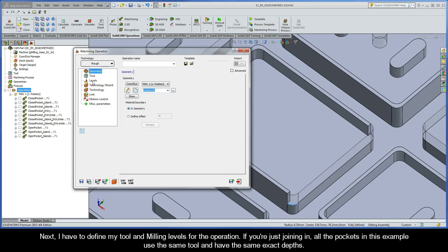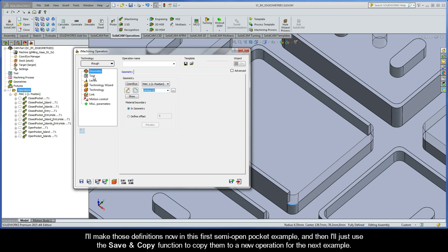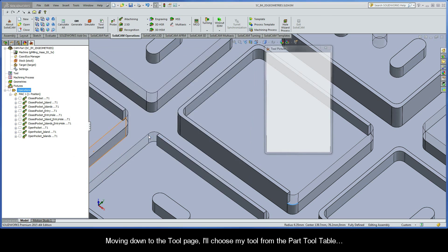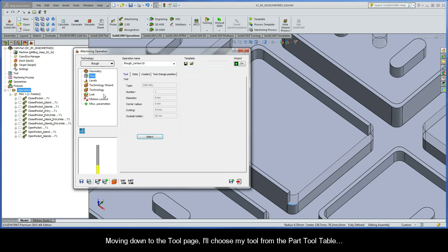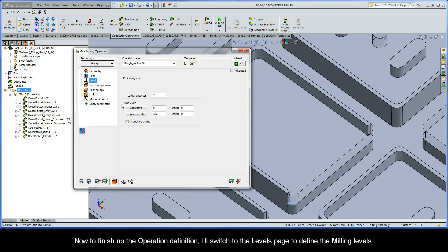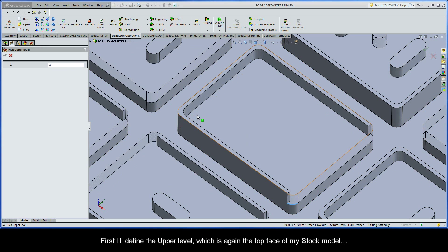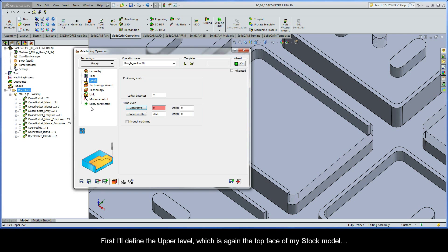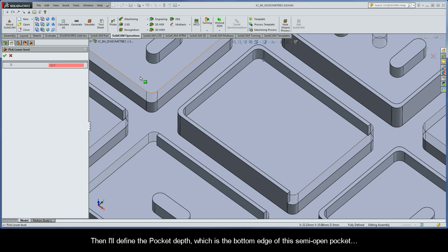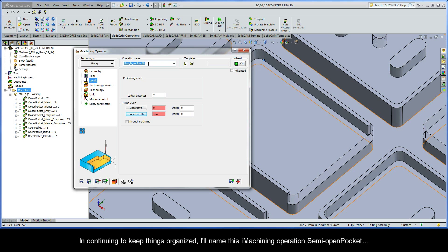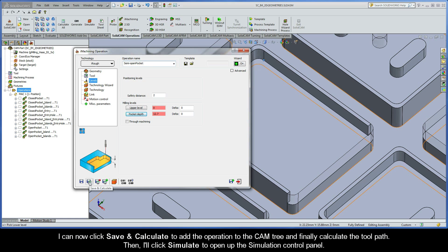Next I have to define my tool and milling levels for the operation. Now if you're just joining in, all the pockets in this example use the same tool and have the same exact depths. So I'll make those definitions now in the first semi-open pocket example and then I'll just use the Save and Copy function to copy them to a new operation for the next example. Moving down to the Tool page I'll choose my tool from the part tool table. I'll switch to the Levels page to define the milling levels, first defining the upper level which is the top face of my stock model, then defining the pocket depth which is the bottom edge of this semi-open pocket. I'll name this iMachining operation semi-open pocket and click Save and Calculate to add the operation to the CAM tree and calculate the toolpath.